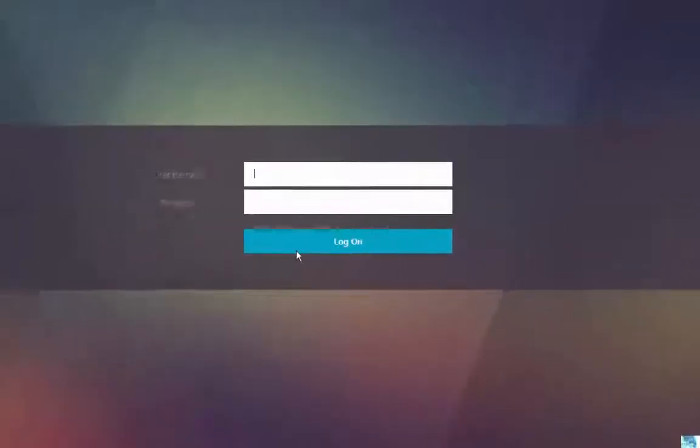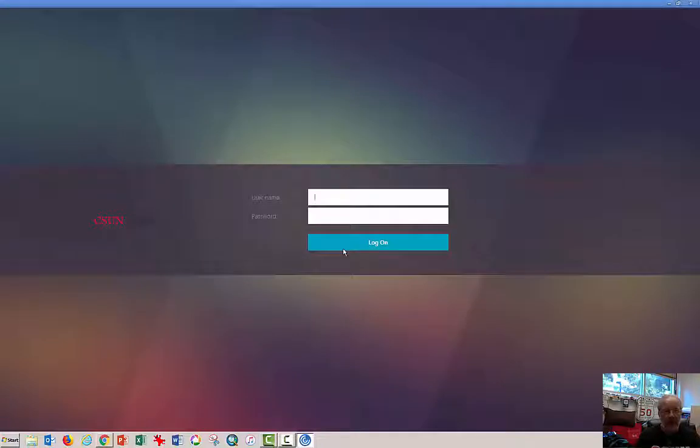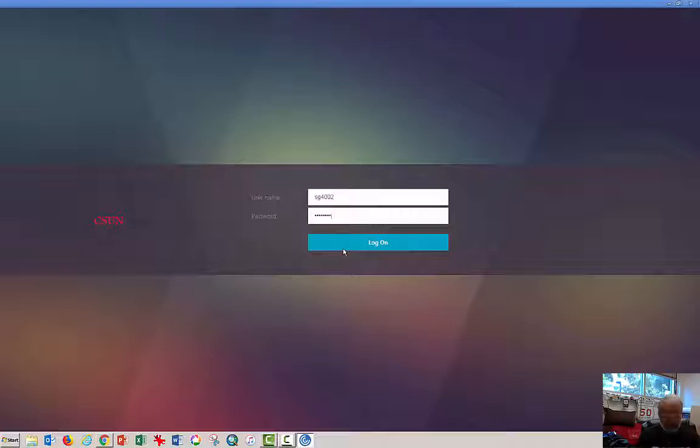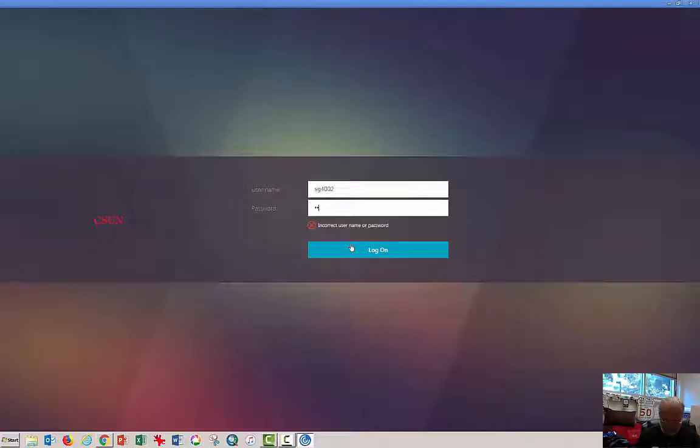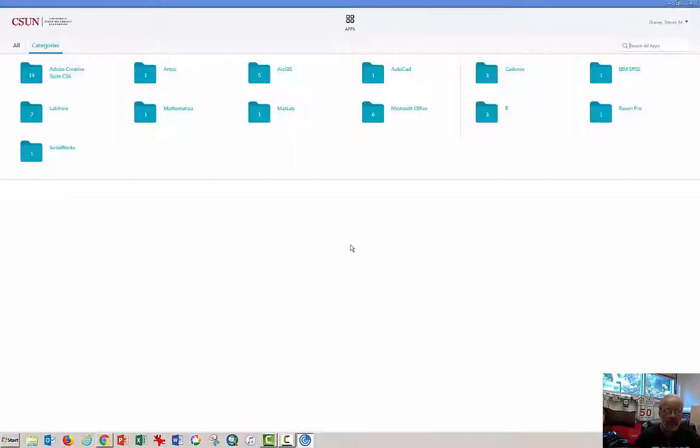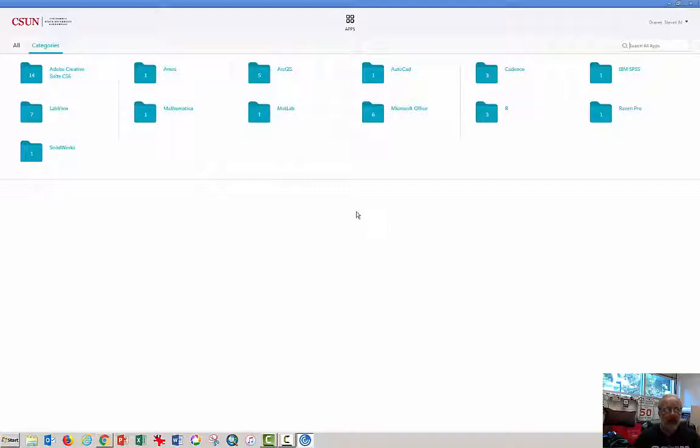It brings you to the login window. Log in using your CSUN credentials. And a suite of software should appear.